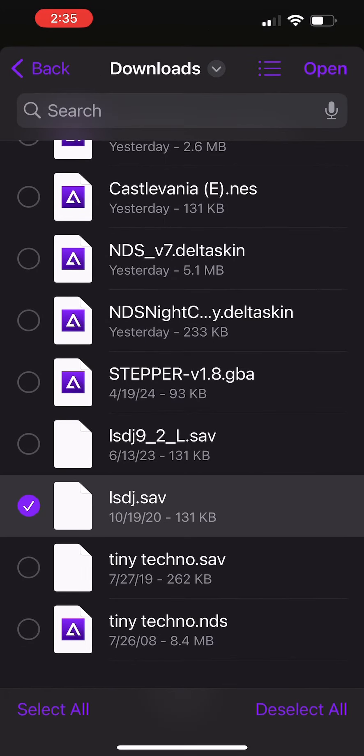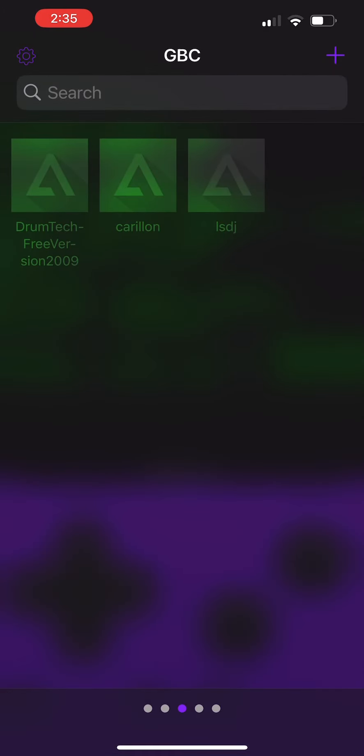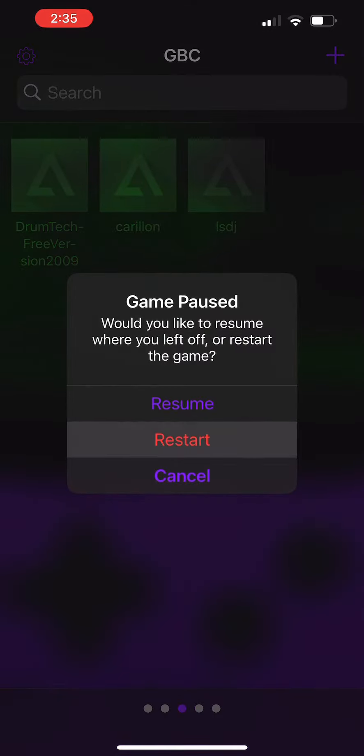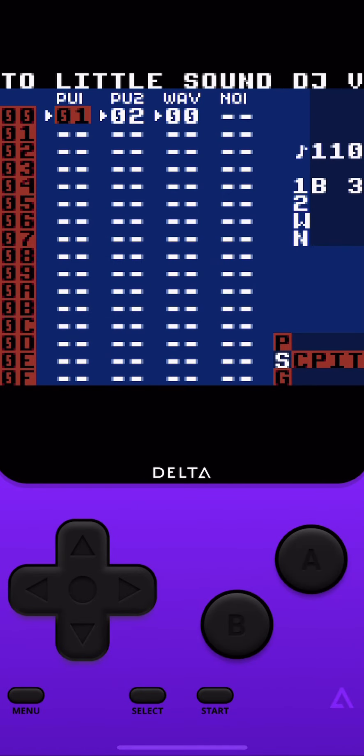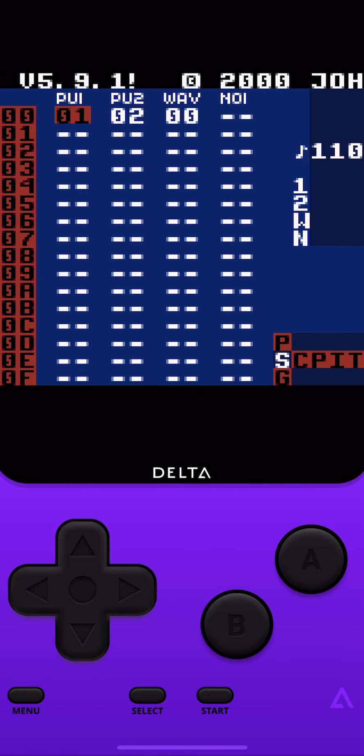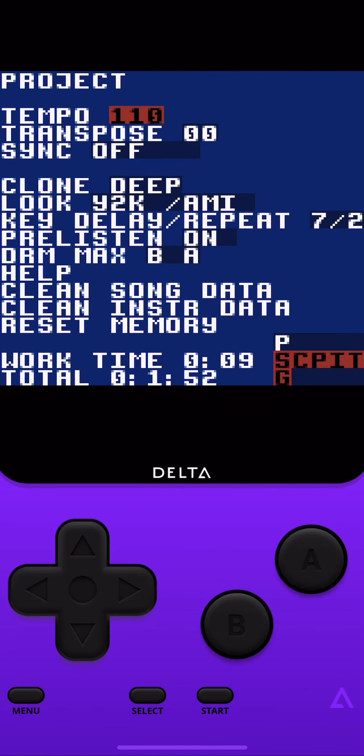But yep, that's pretty much it so far. Everything does work. Like I said, there's just some small problems right now.